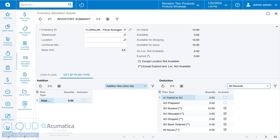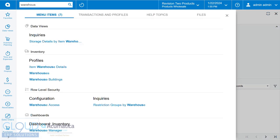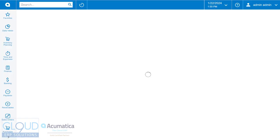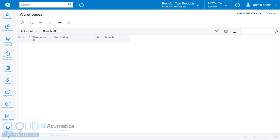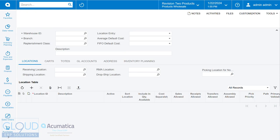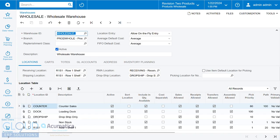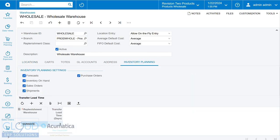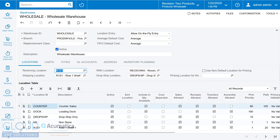Now a couple other things are needed here. If we go to warehouses and open up one of our warehouses, under inventory planning you have all the selections you need in order to be able to do forecasts, calculate your inventory on hand, and check out sales orders for deductions. So these are all settings that the system will look at in order to plan the inventory correctly.